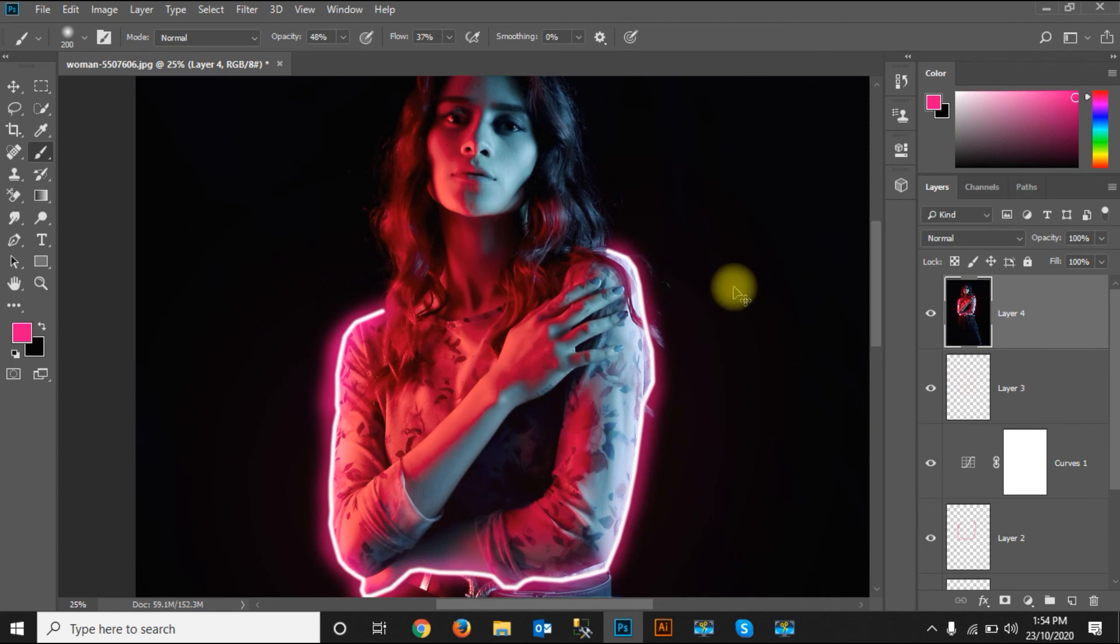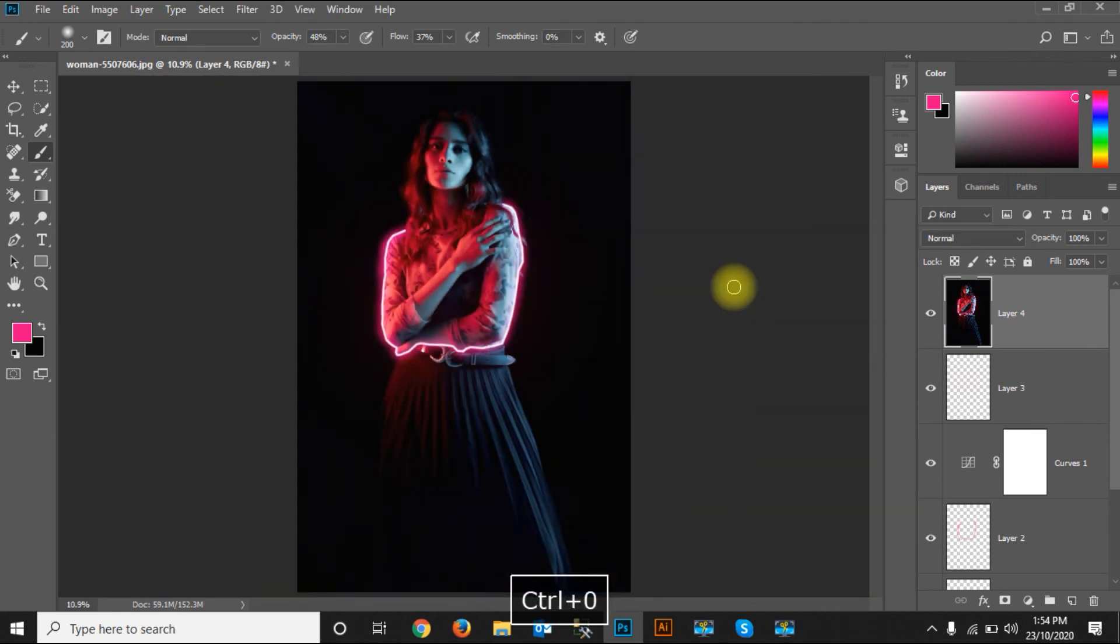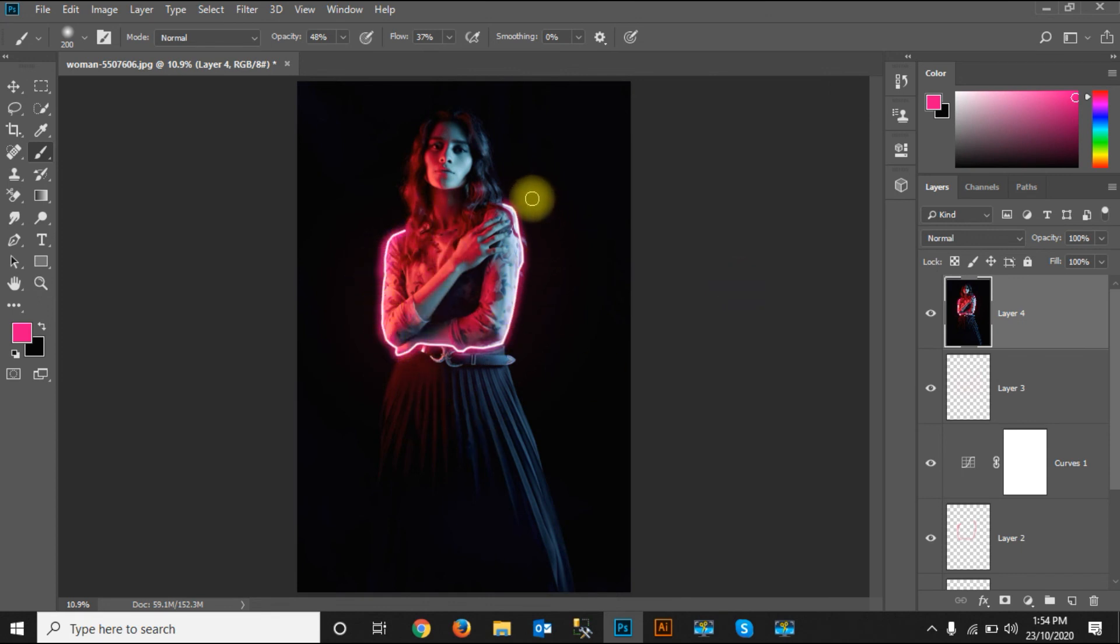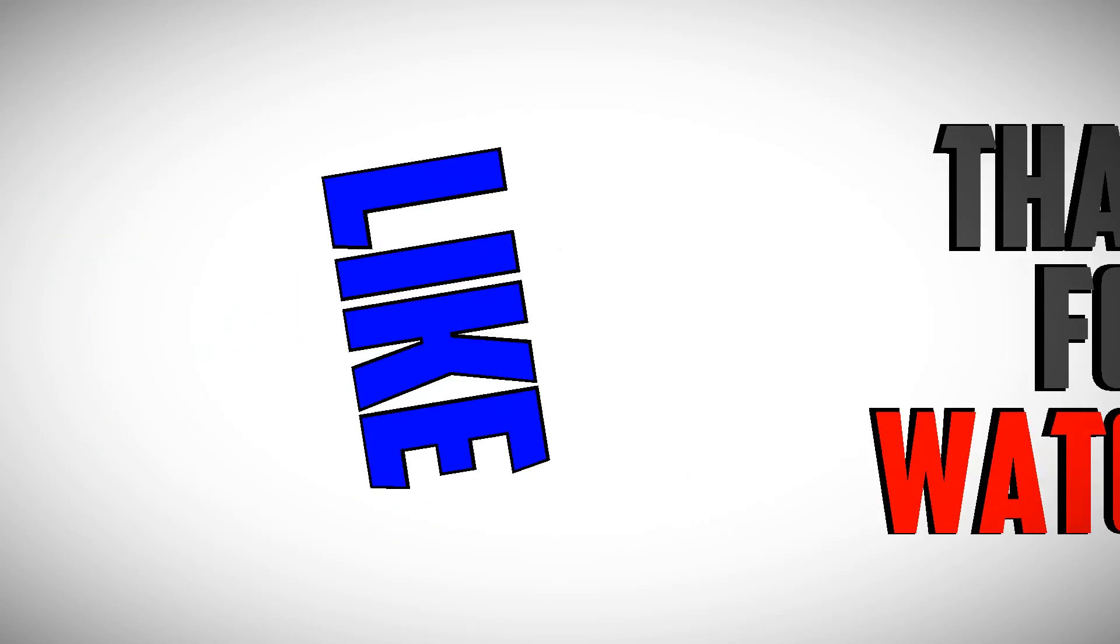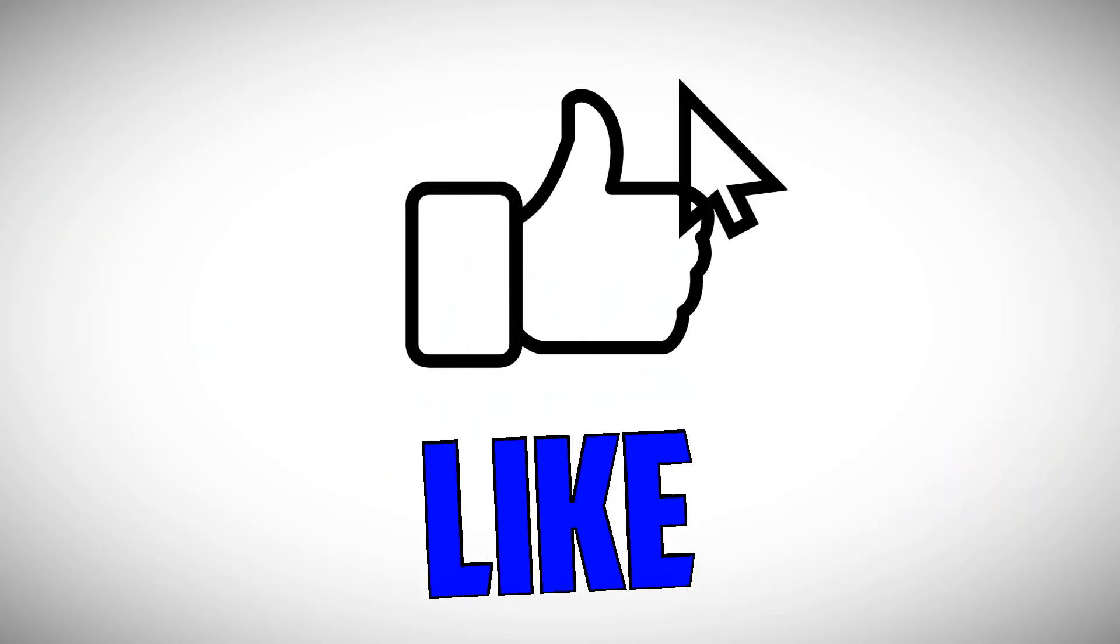Now I'll press Ctrl+0 to see the image. You can see the glows have been applied very carefully. Thanks for watching. Please subscribe to my channel.